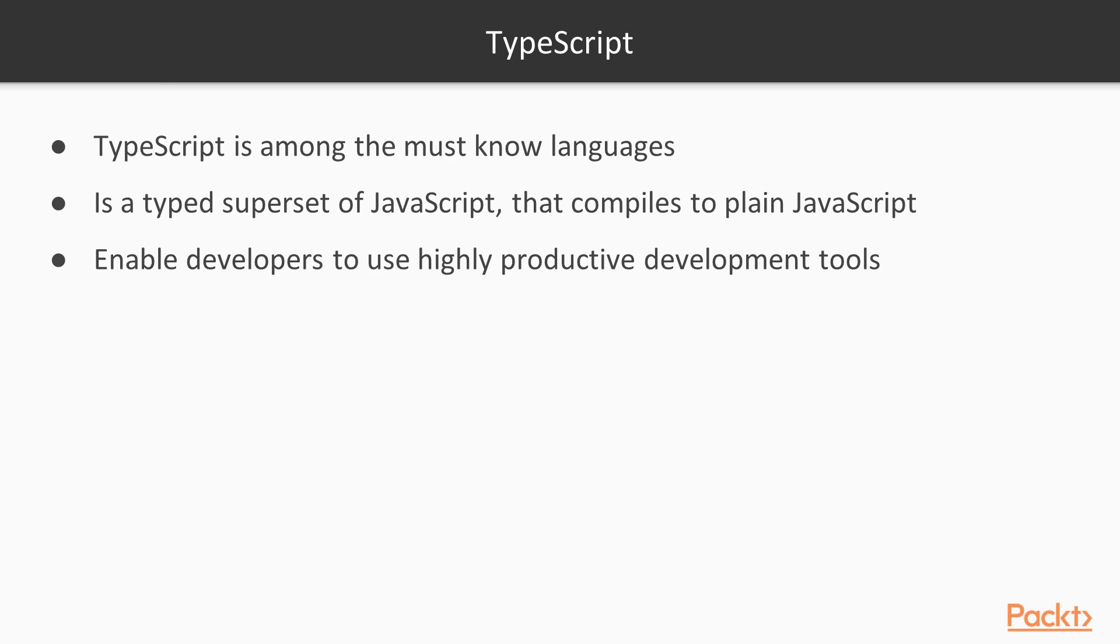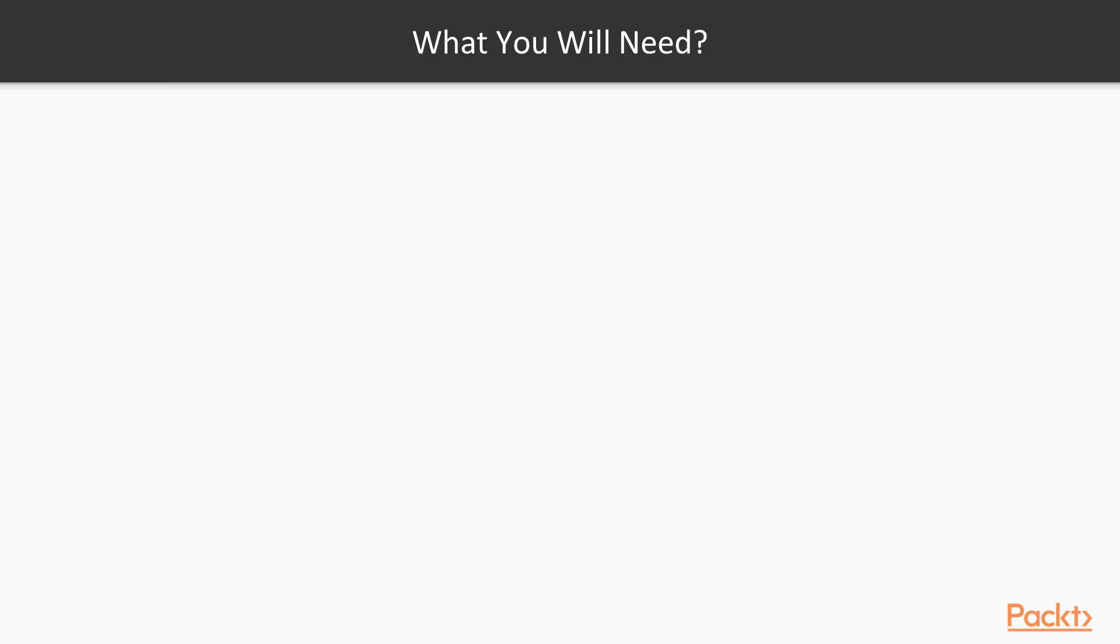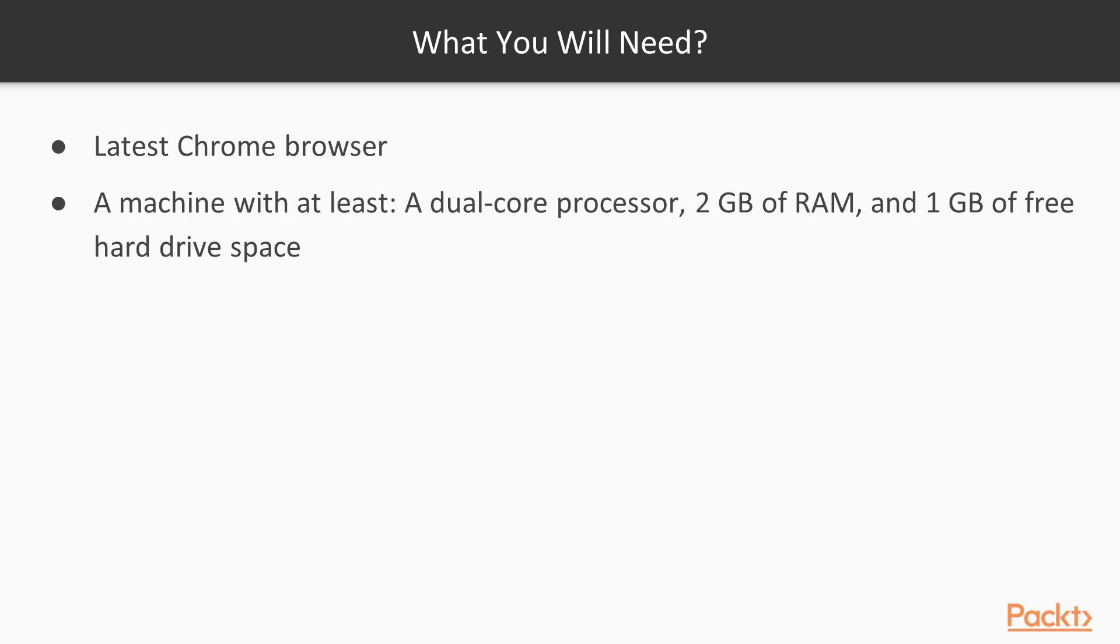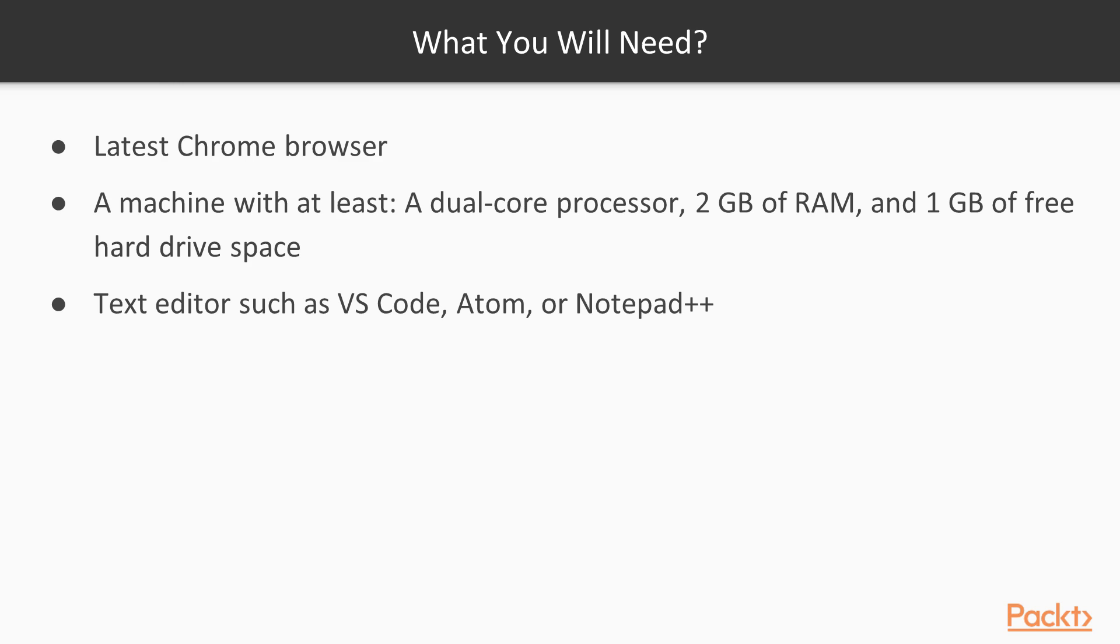For this course, you will need latest Chrome browser, a machine with at least a dual-core processor, 2 GB of RAM memory, and 1 GB of free hard drive space, as well as text editors such as VS Code, Atom, or Notepad++.